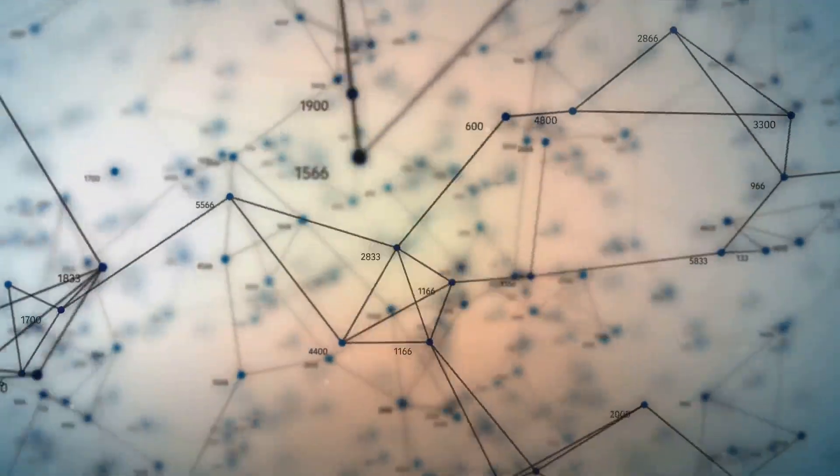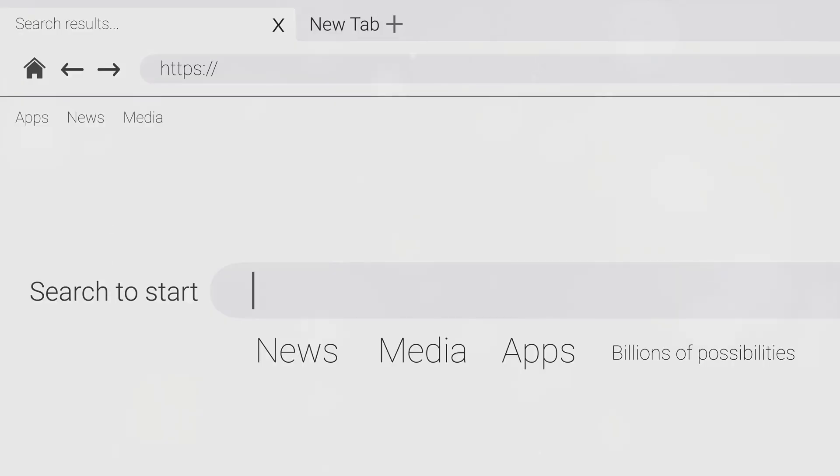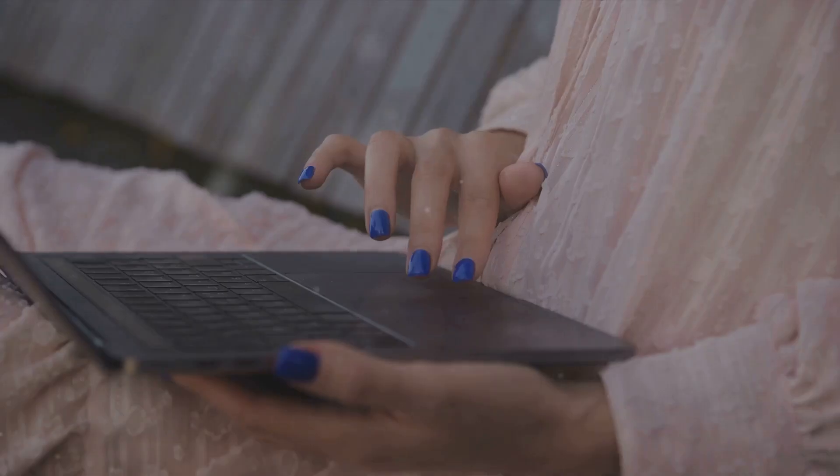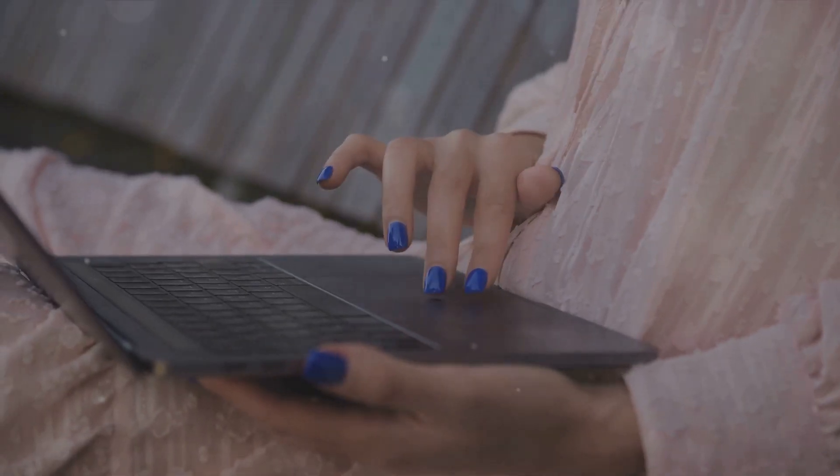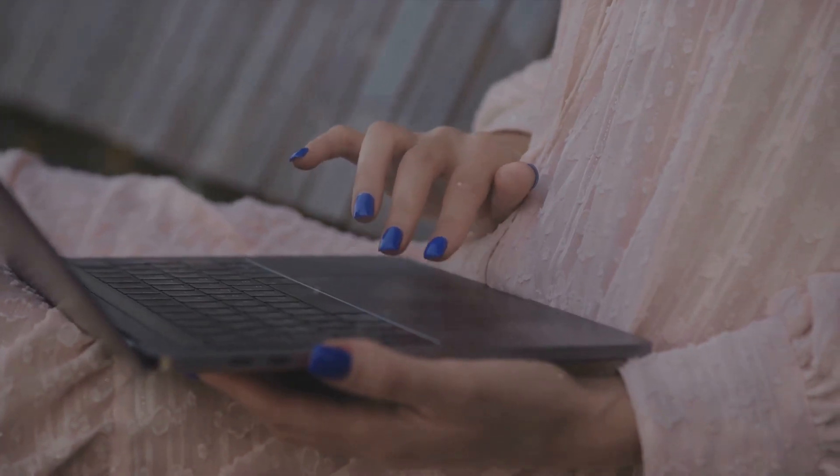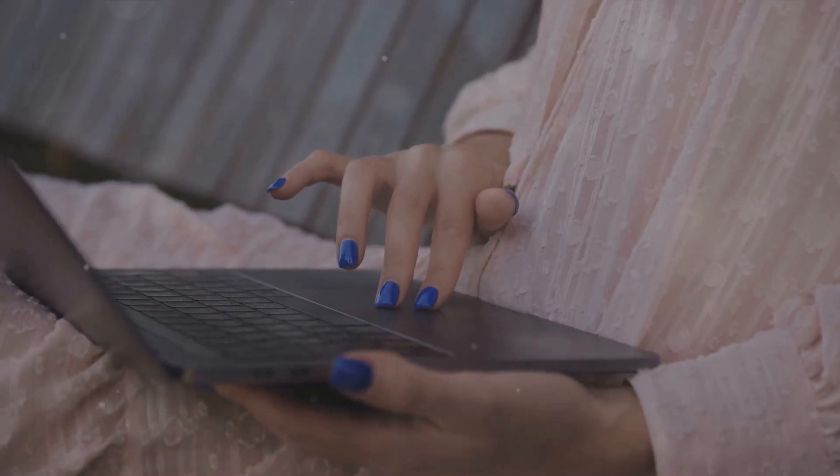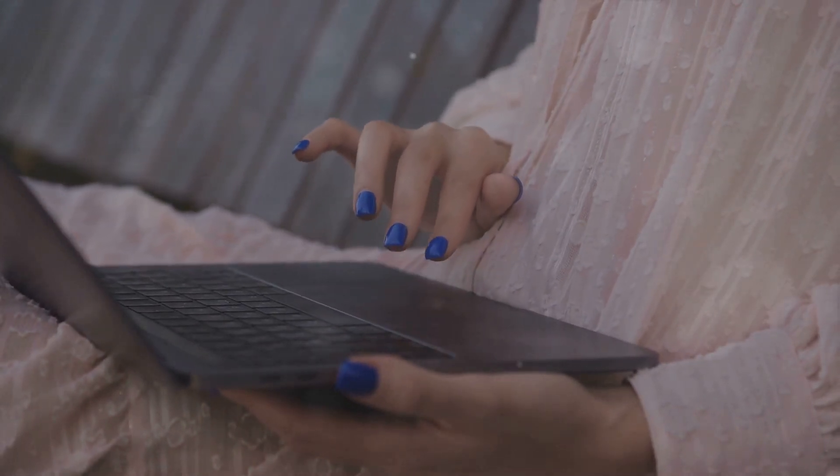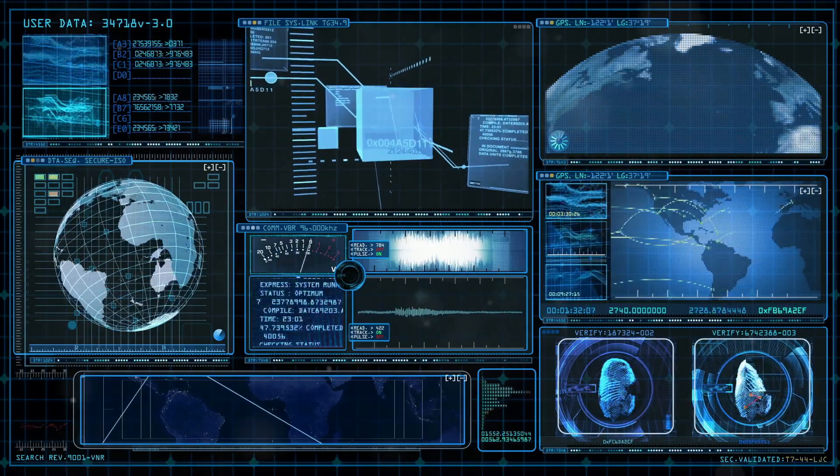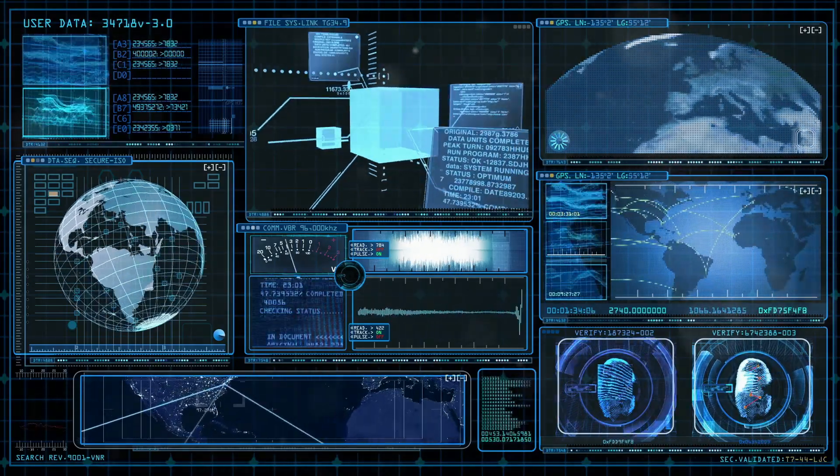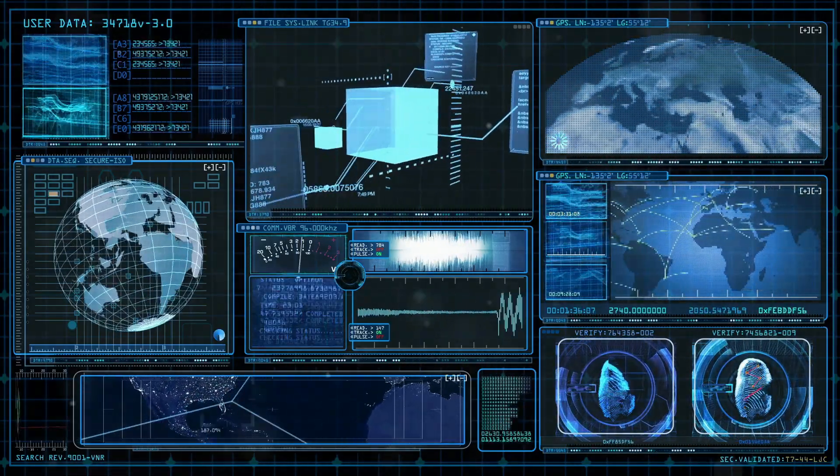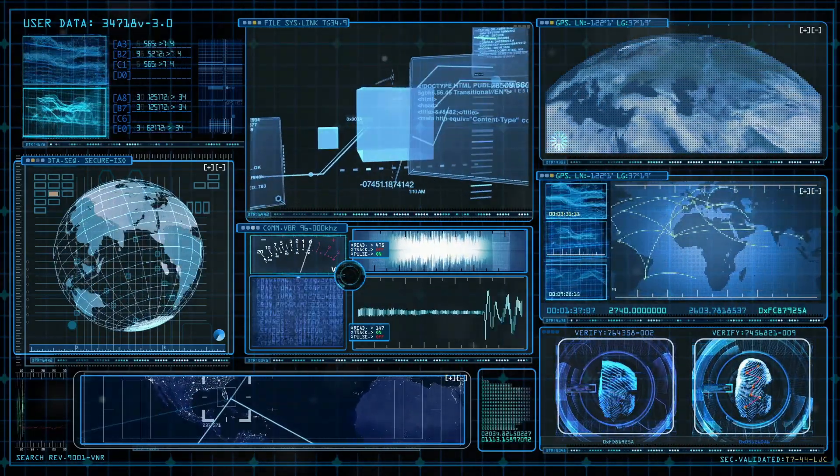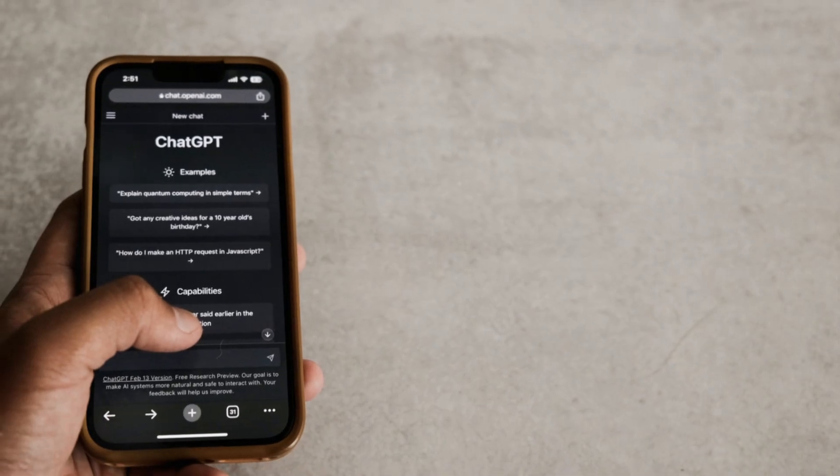For instance, a search for "climate change" might yield not just scientific articles, but also news reports, opinion pieces, and even relevant social media discussions, all curated and presented in an easily digestible format. This multi-faceted approach ensures users receive a comprehensive understanding of the topic from various angles.